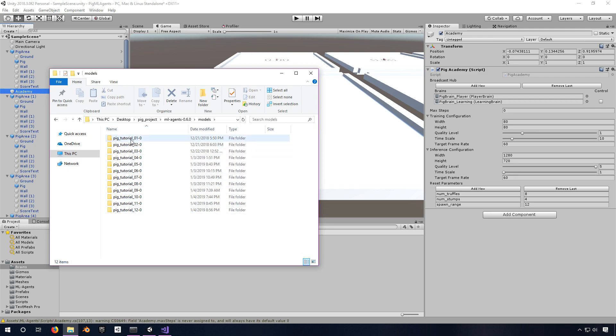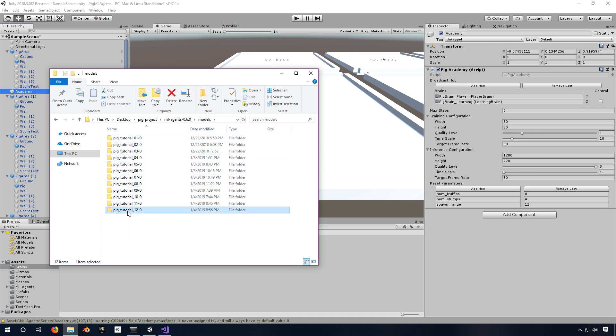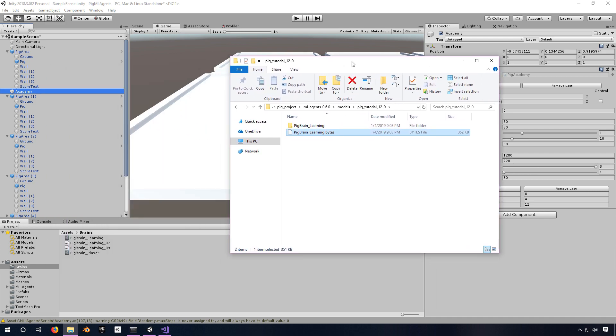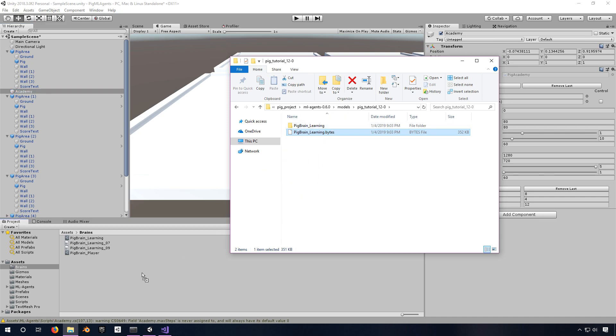So in this case, I would pick maybe my most recent one or maybe I knew that one of these was better. Pull that out and I need to take this .bytes file and import it into Unity. I like to just click and drag sometimes, but there are other ways to import.